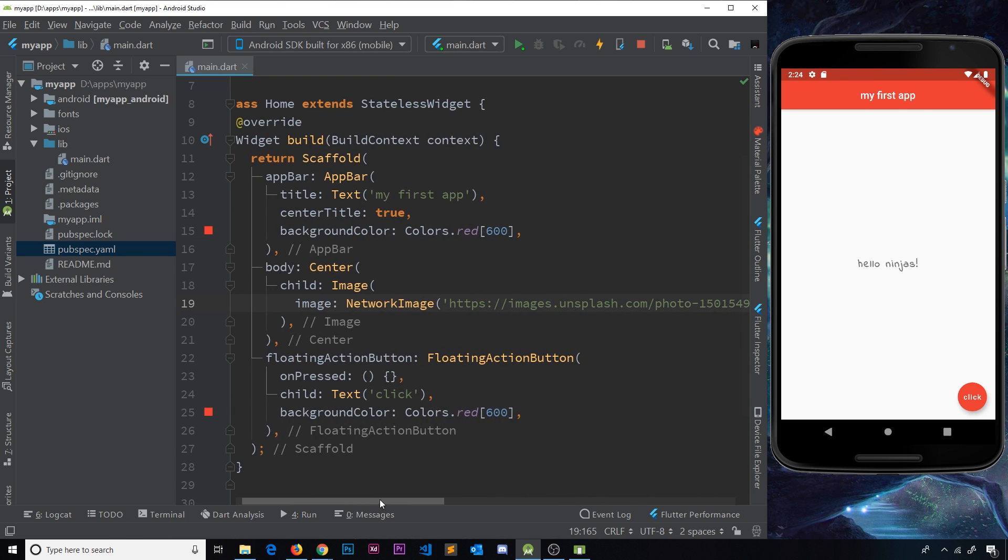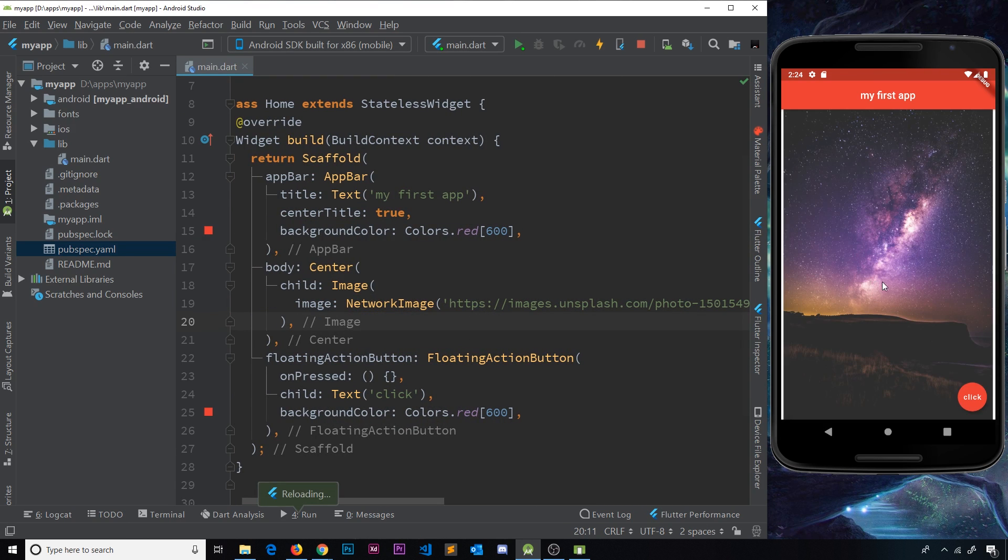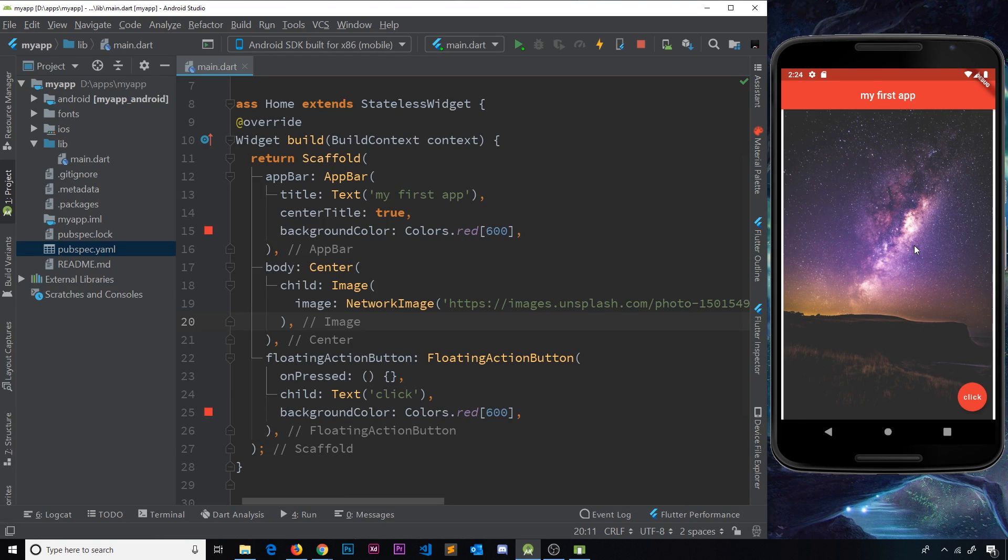Quite long, but there we go. Now if I save this, hopefully we're going to see an image over here. Cool, it all works. So that's it. That's how simple it is to get a network image showing on your app.